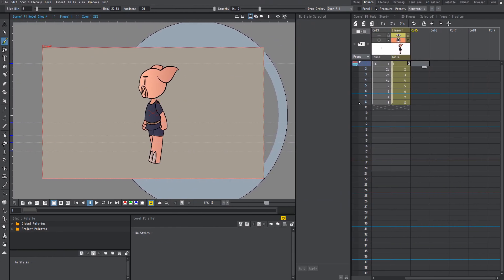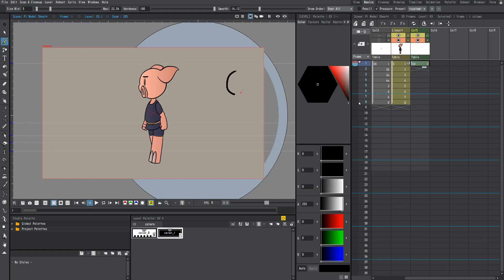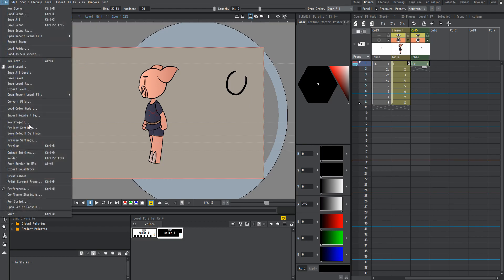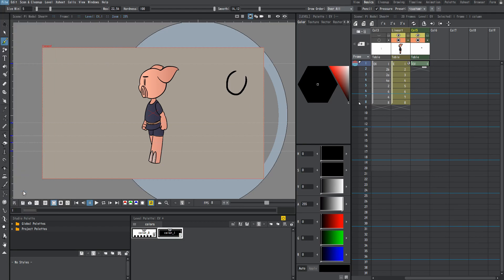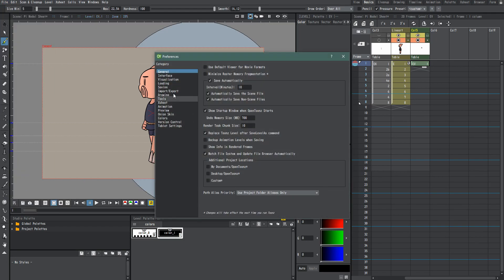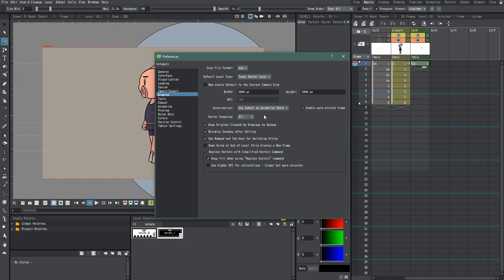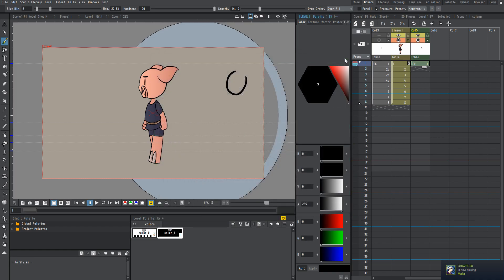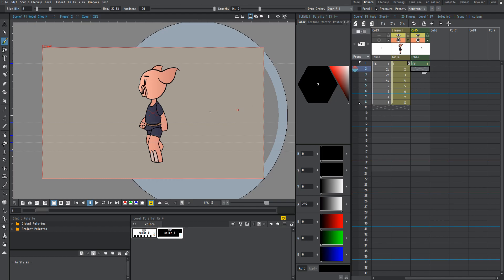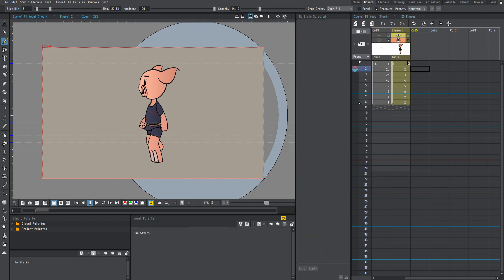If you want OpenToons to auto-create a frame or a column when you draw in a certain space just like I did there, then what you have to do is go to File, Preferences, and then we're going to go down to Drawing and under Auto-Creation, hit Use X Sheet as Animation Sheet and that will speed up your workflow a lot because instead of having to make a new frame every time, you just draw in there and it will create a new frame automatically.